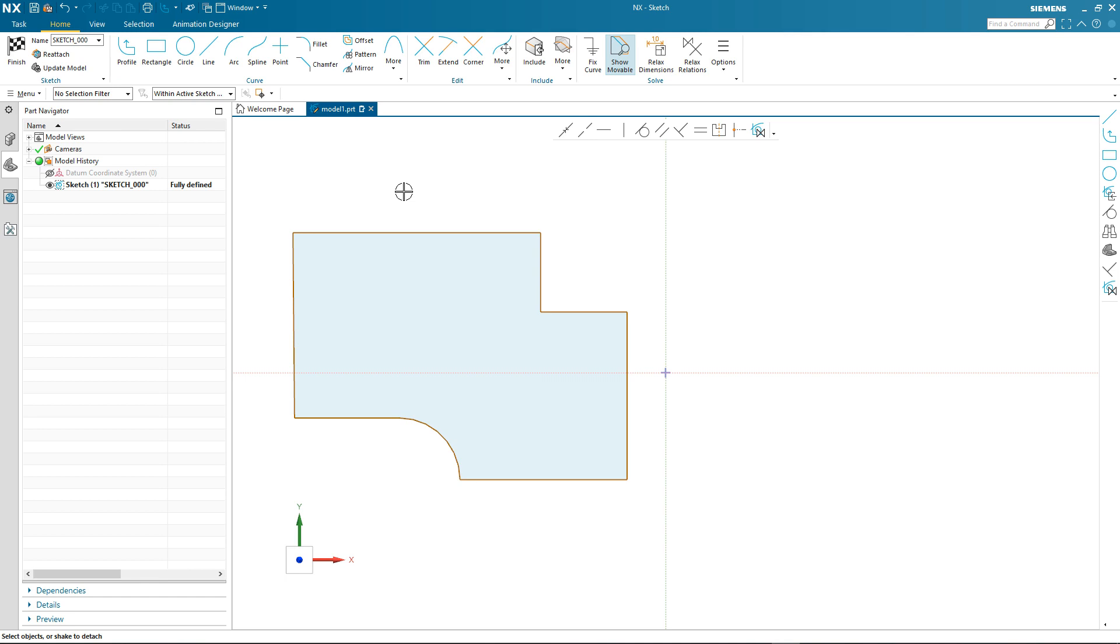Other items you may well have noticed in the graphics window are the horizontal and vertical axes of the sketch, plus the sketch origin point. All of these can be actively used during sketch definition.